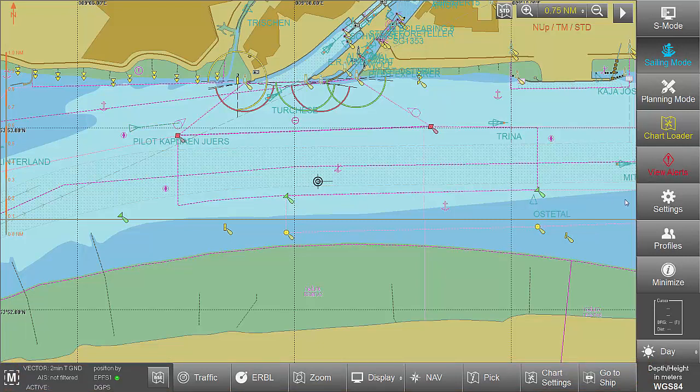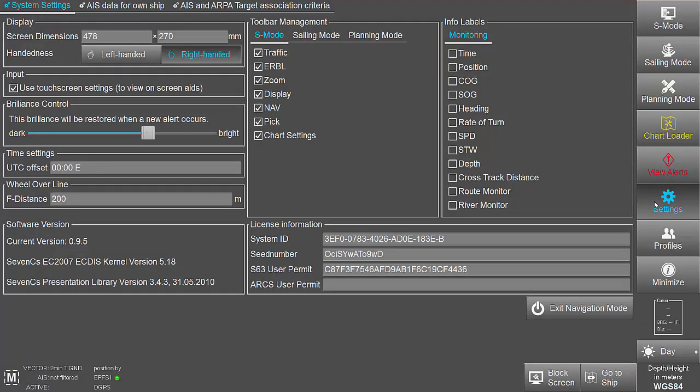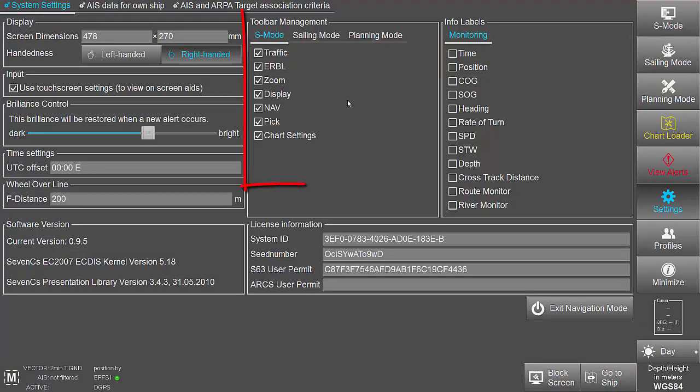In the Settings dialog, the availability of tools for the respective mode can be determined in the Toolbar Management.